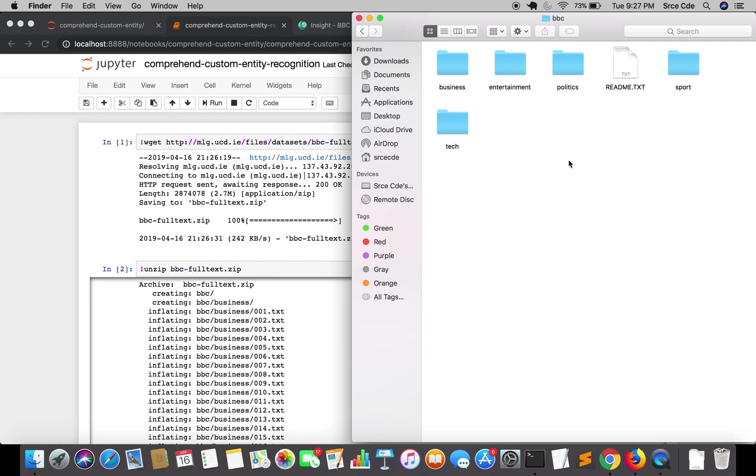Ideally it has five classes or five targets that is business, entertainment, politics, sport and tech. From this maybe we will use business or politics. We will look at it in the next tutorial.